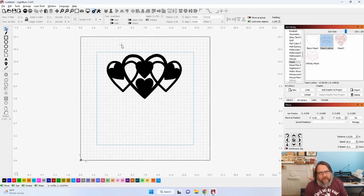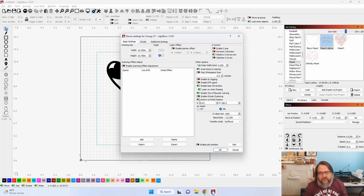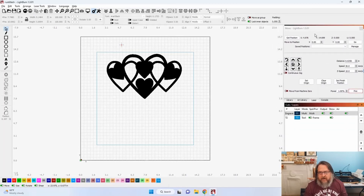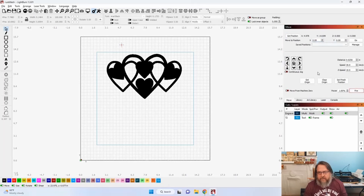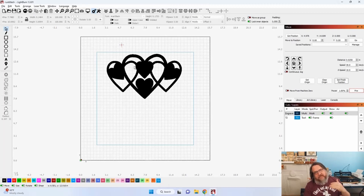Now that we've set the finished position — you do that by opening the settings via the screwdriver and wrench icon, making sure you have 'Return to Finish Position' turned on. Then in your Move menu controls, you have 'Set Finish Position.' Move the laser to where you want it to finish, then click Set Finish Position. Now that's where the laser is going to move to once the job is complete.